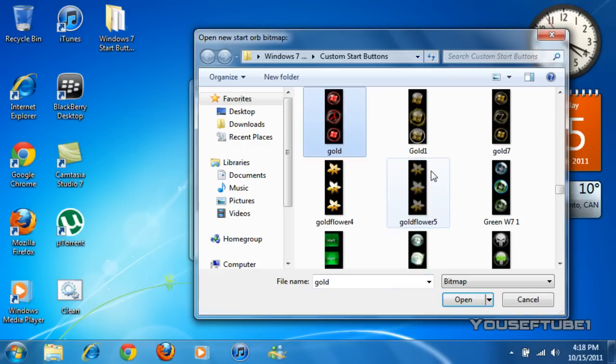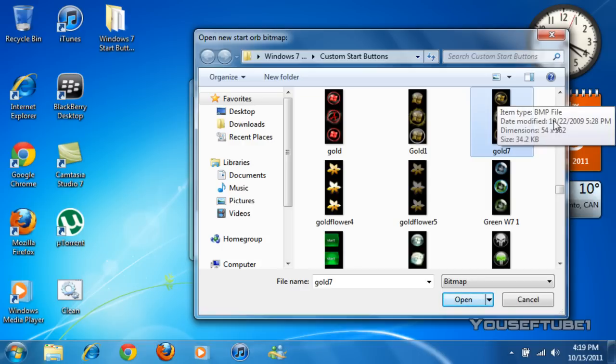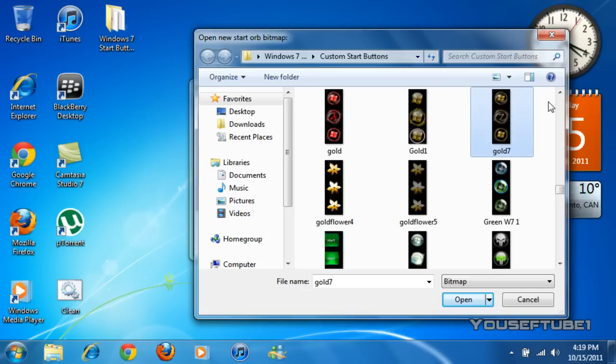I'm going to choose this one over here and if you can see there's three different start buttons. The first one on the top is the one that's going to show when you're not using your start button. The one under it is when your mouse is over the start button itself and the one under is when you click it.